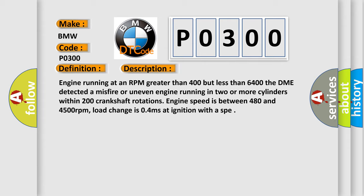Engine speed is between 480 and 4500 revolutions per minute. Load change is 0.4 milliseconds at ignition with a SPE.